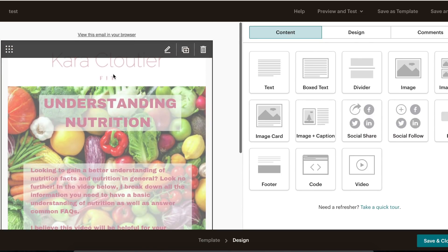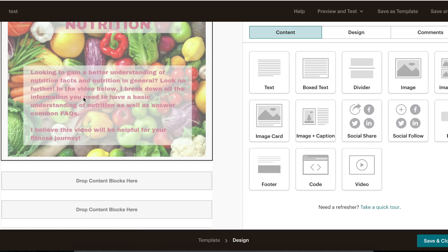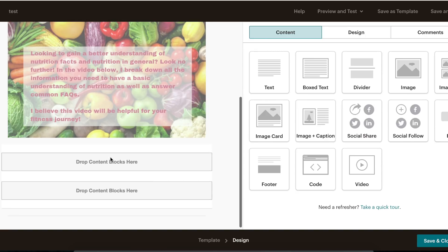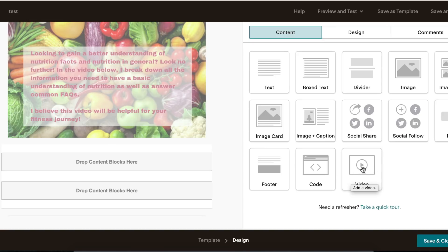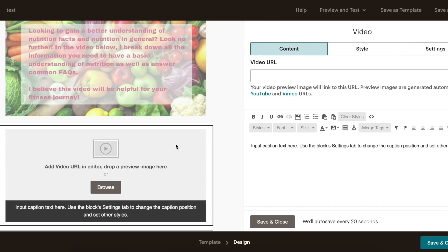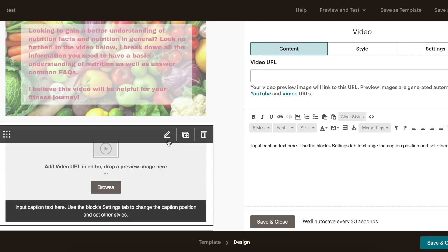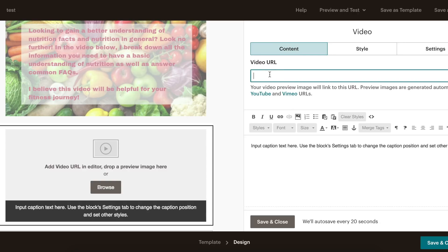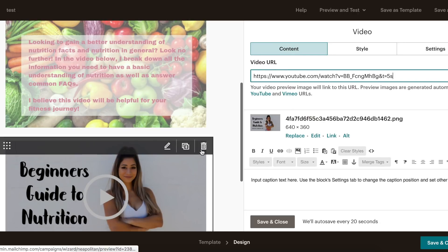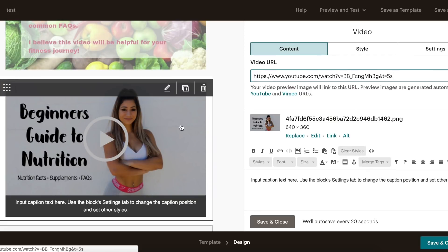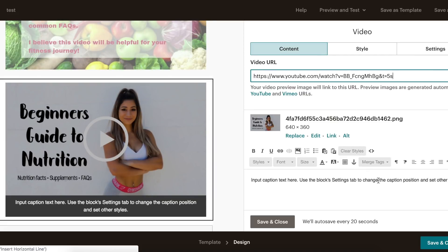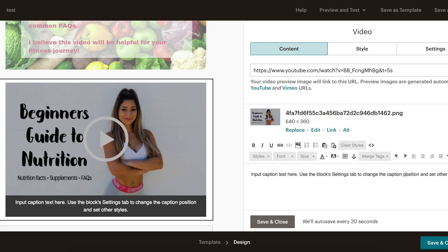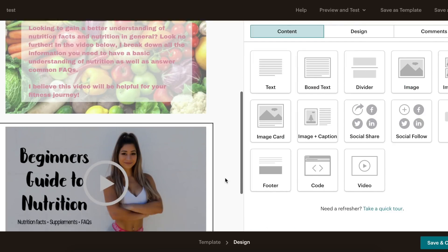We hit Save and Close. You can see it says 'Understanding Nutrition,' has her logo, gives a breakdown of what the video is about, and says there's a video below. I'm going to add a video link from her YouTube channel. I grab the video button and drag it in, then double-click to add a video URL. I copy and paste the YouTube URL, and it puts the YouTube thumbnail right there — when people click play, it brings them right to the video. Then we click Save and Close.